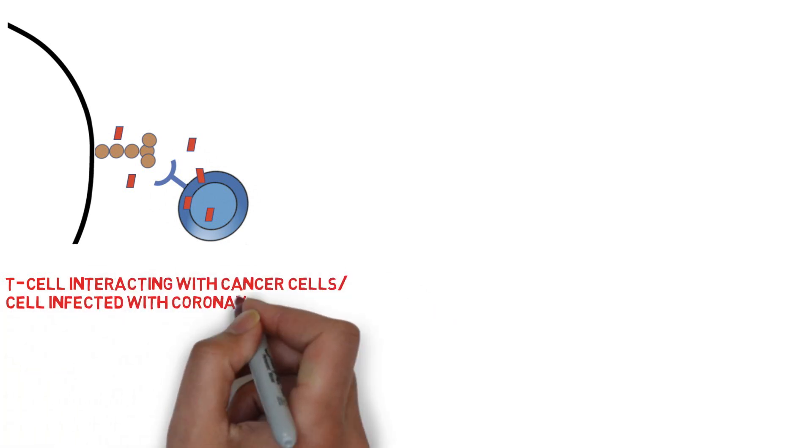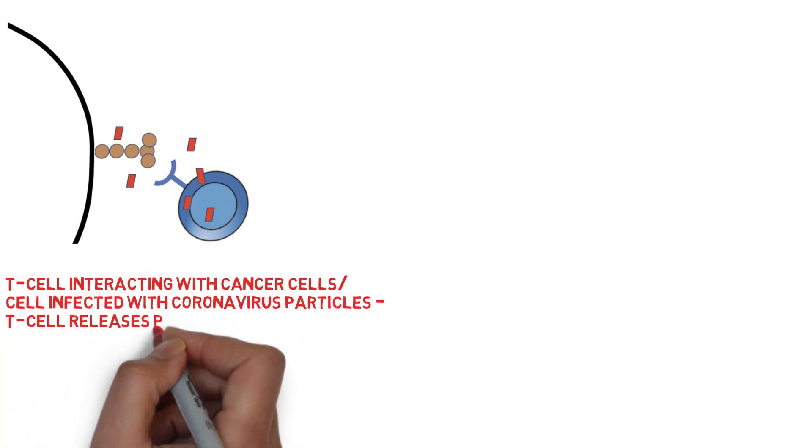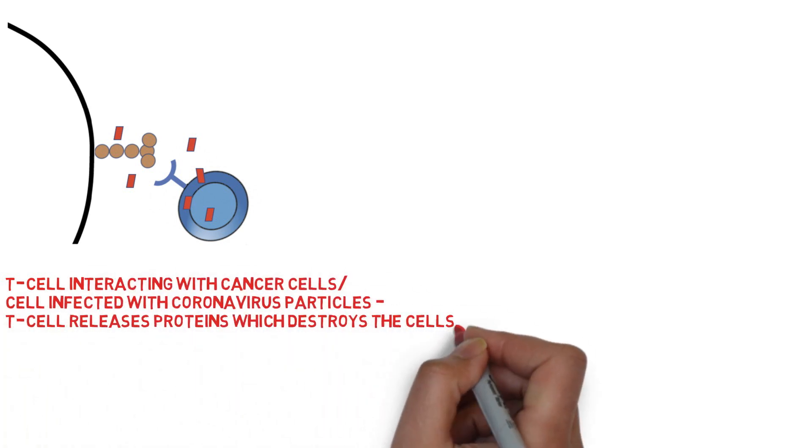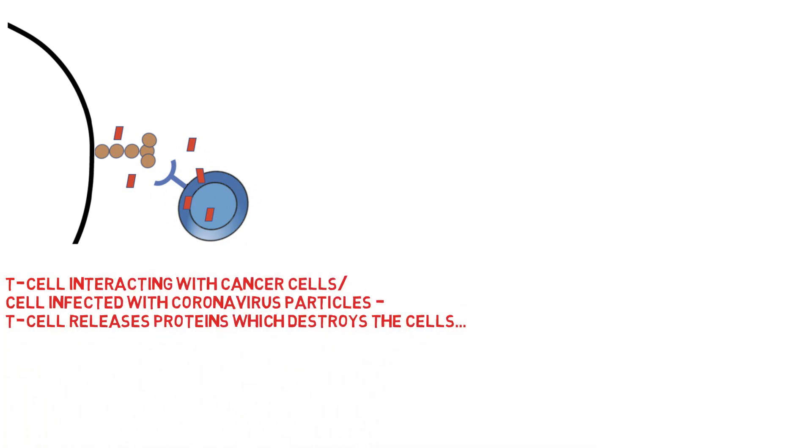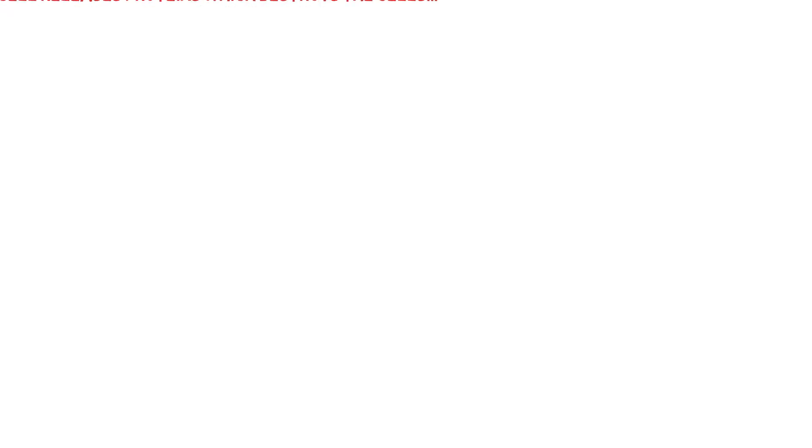What this means is that the T-cells that are activated upon SARS-CoV-2 infection can also bind to and destroy cancer cells, as well as cells containing the coronavirus viral particles.